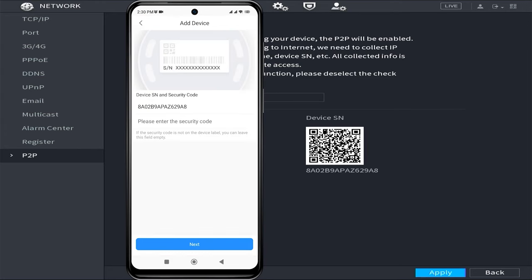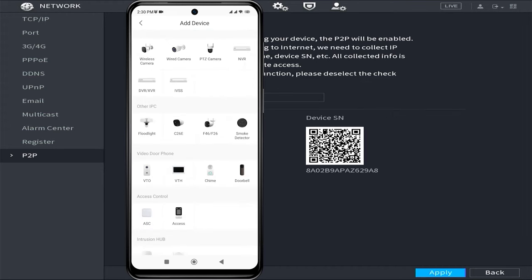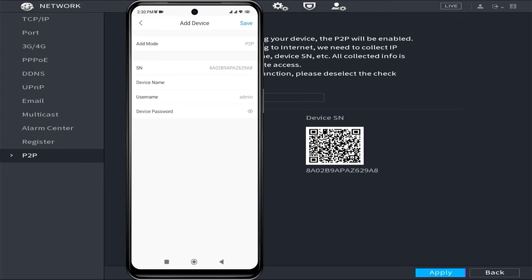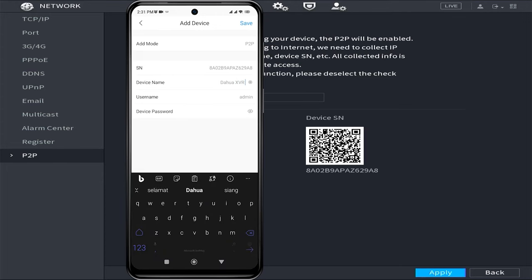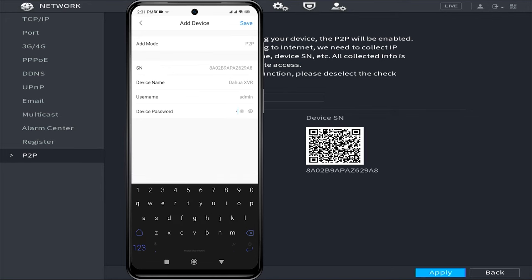Once the scanning is successful, click on Next. Next, proceed by selecting DVR/XVR. In the Device Name field, enter the name of your DVR, and in the Device Password field, enter your DVR password.